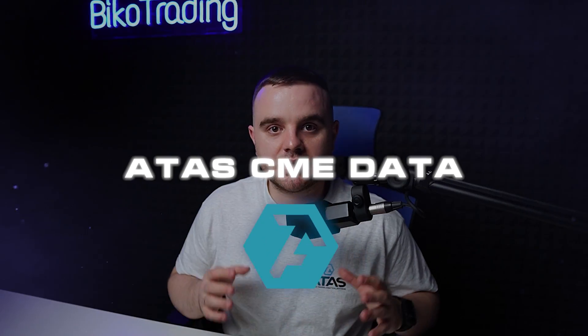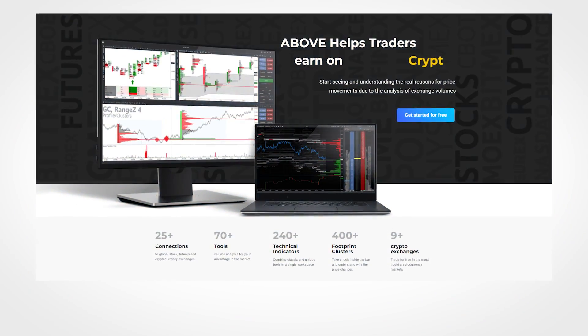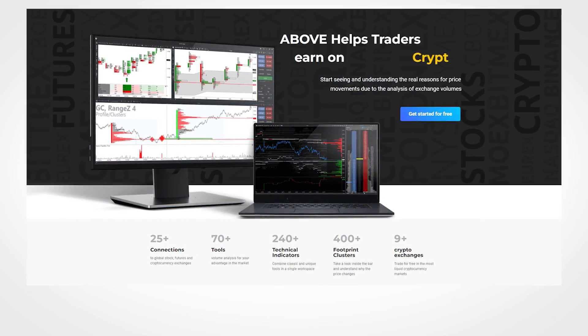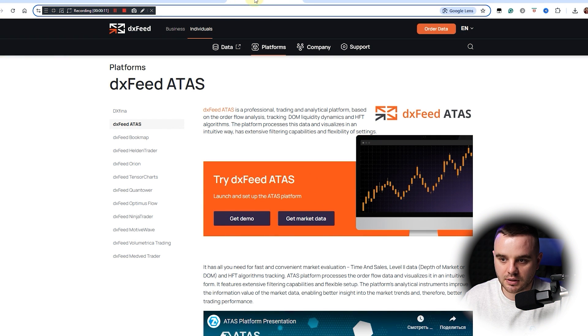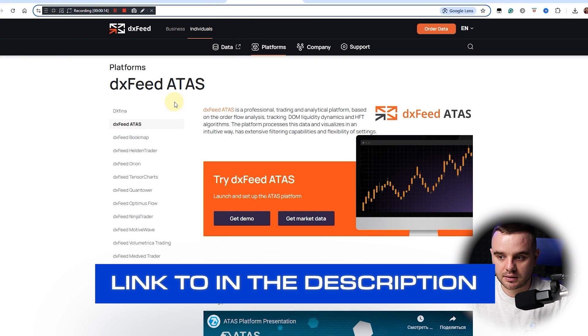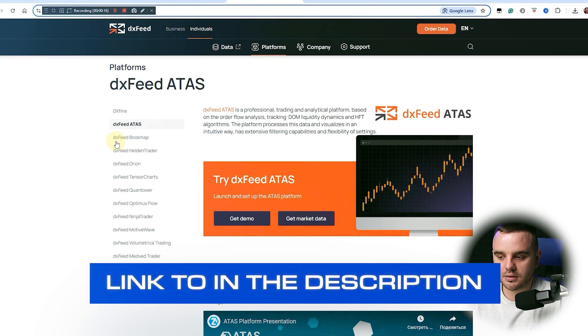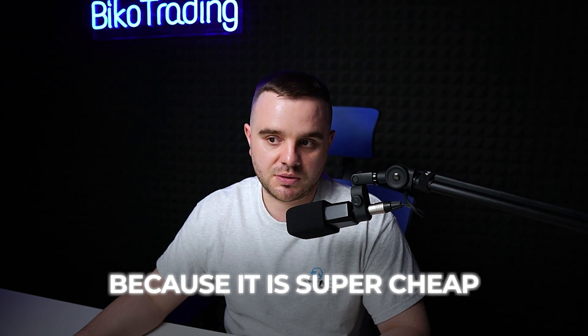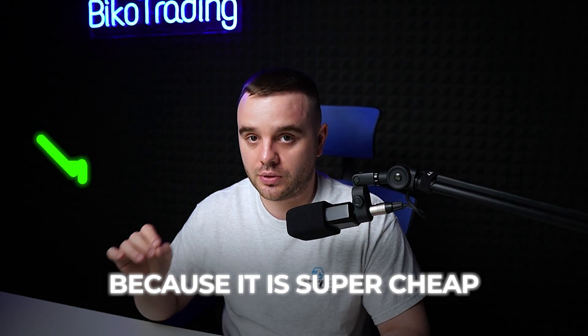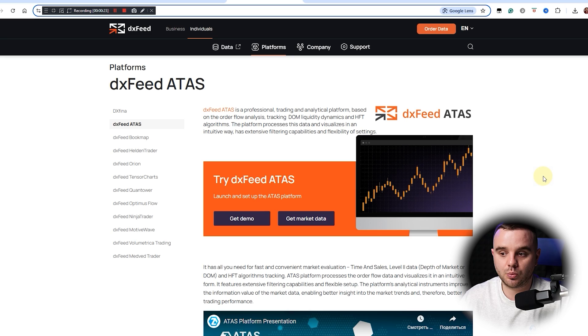What is the best way to get ATAS CME data? With my team, we use this platform called DX Feed ATAS. I will add this link into the description. What's the main reason why we use it? Because it is super cheap, especially if you do everything properly.